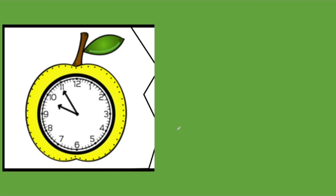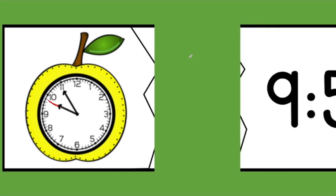What time does this clock say? The hour hand is not quite at 10 yet — see how if I drew a line, it wouldn't quite be pointing at 10. So it's still 9. Now let's count by 5's to figure out where the minute hand is pointing: 5, 10, 15, 20, 25, 30, 35, 40, 45, 50, 55. So the time is 9:55.